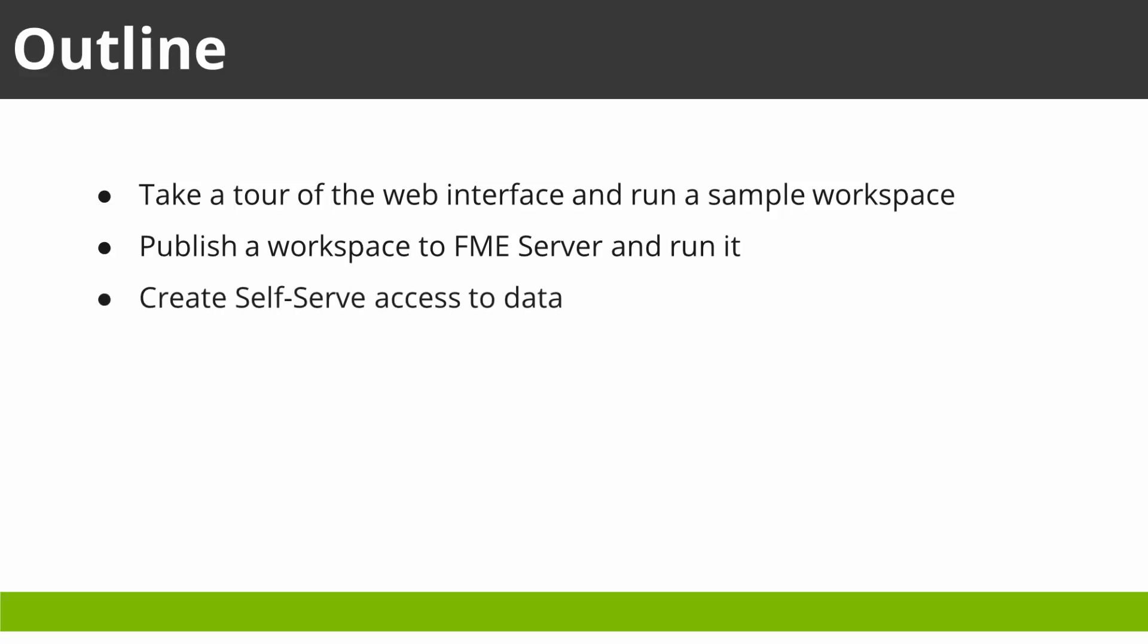And finally, we use FME Server automations to schedule a workspace to run at a set time.